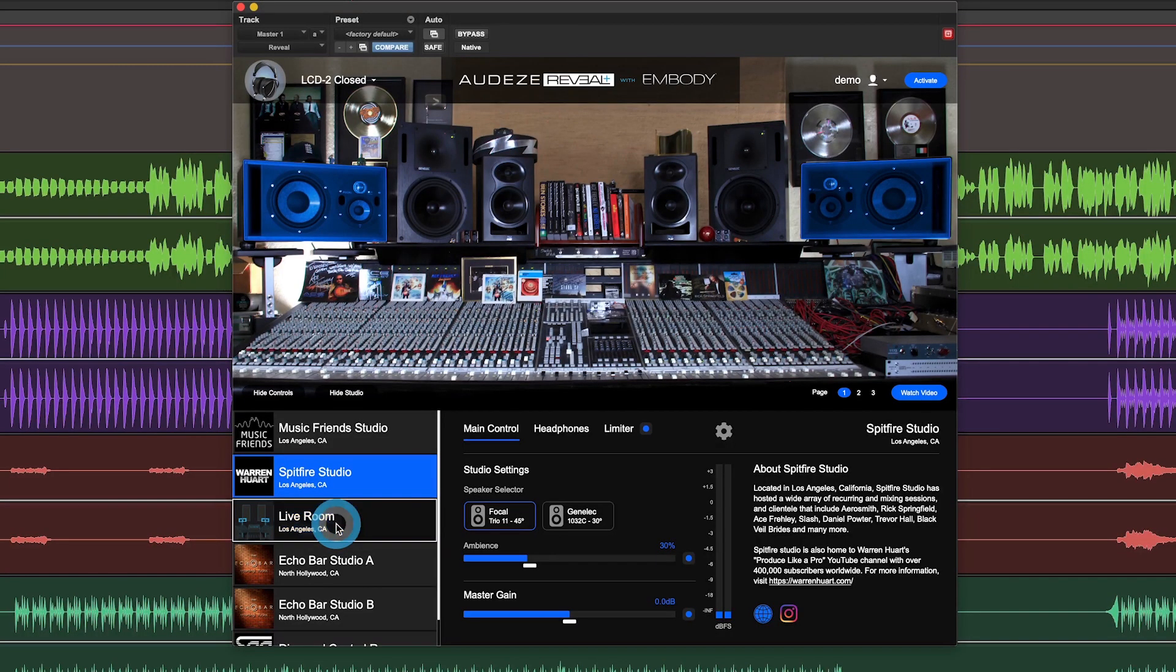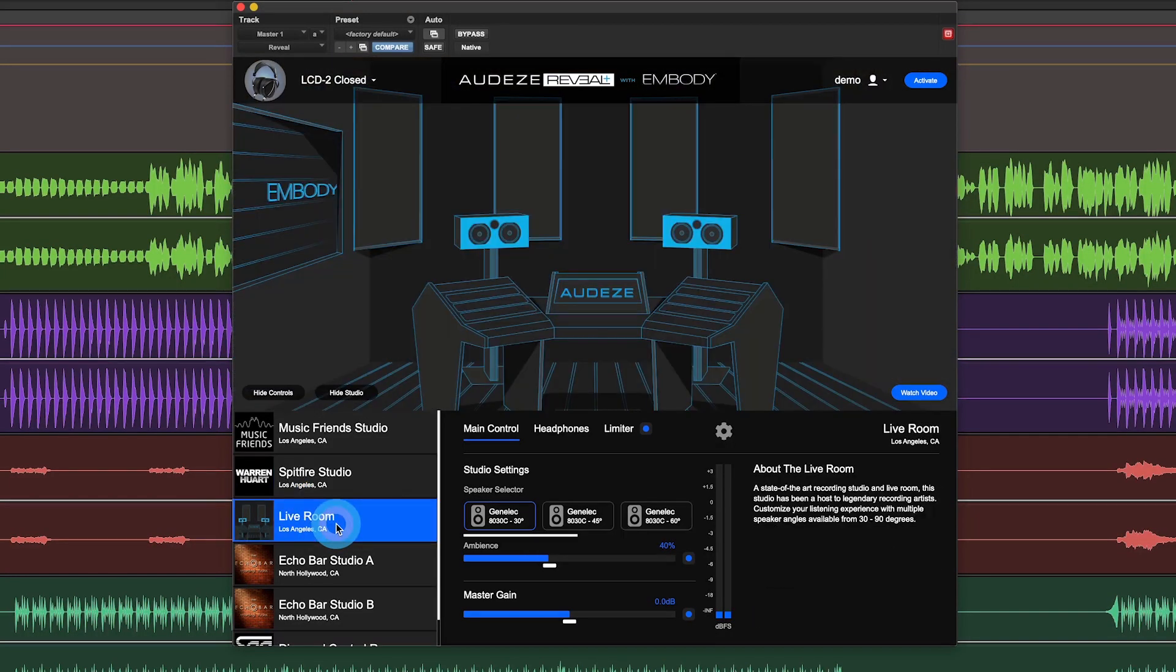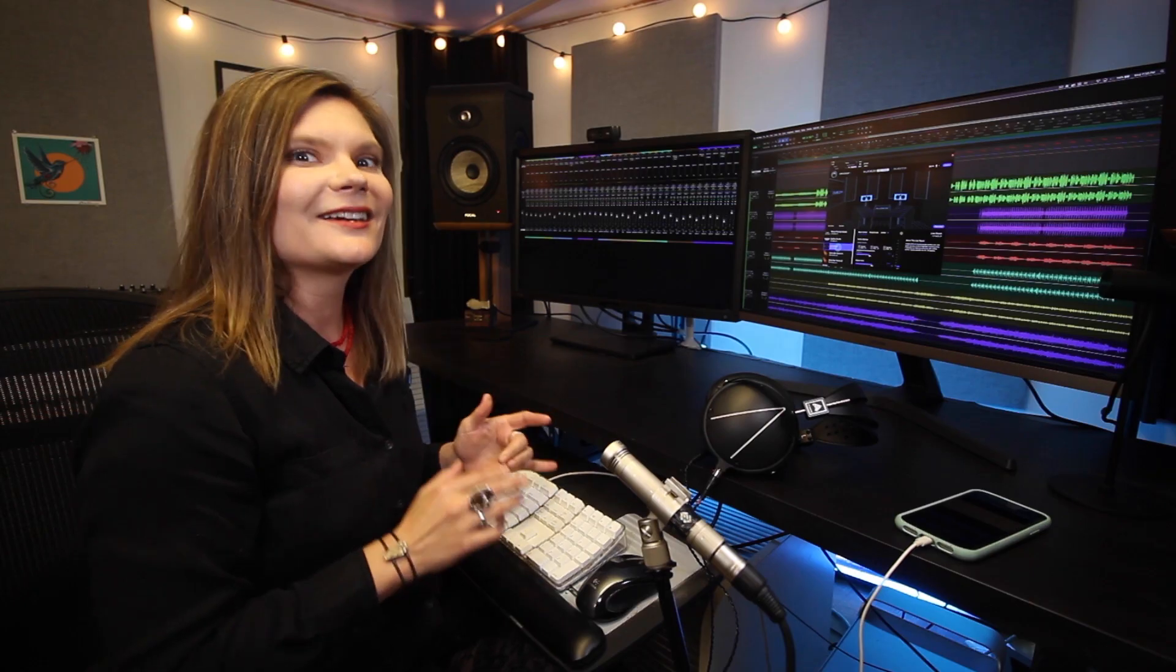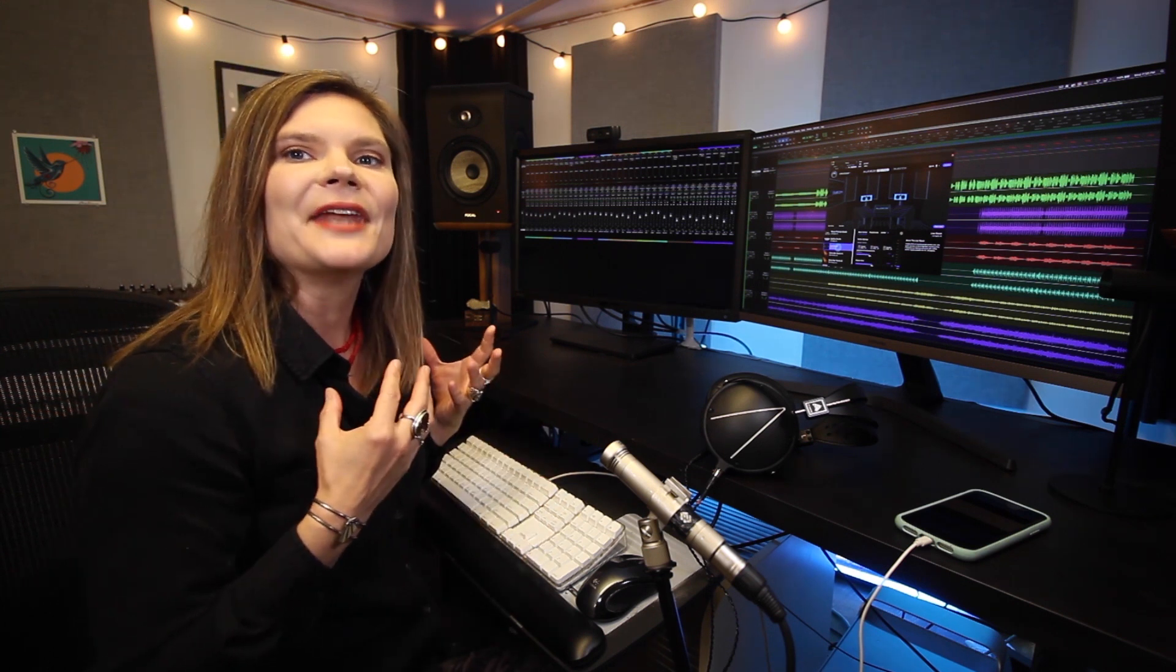Next up is the Live Room. This offers an acoustically unique experience from the other studios. This room has a more pronounced signature, such as a room that you might record strings or a whole band in.